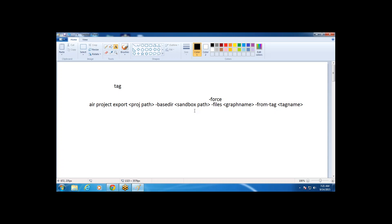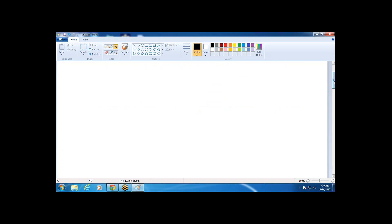To create a tag: tags are created per project — you cannot mix objects from different projects into one tag. All objects belonging to one project are grouped in one tag. The command is: air tag create, followed by the tag name, then hyphen file and the filename that contains the list of objects. The lock commands available are: lock switch, lock break, lock release, and lock show.